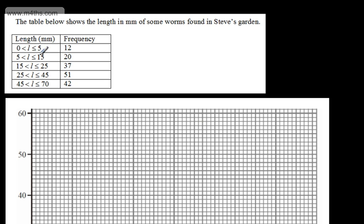The groups are 0 to 5 millimetres, 5 to 15, 15 to 25, 25 to 45, and 45 to 70. These are lengths, so it's continuous data — they can take any value. For example, one of the 12 worms in the first category might be 4.32 millimetres, and one in the second category could be 6.763 millimetres. This differs from discrete data that can only take certain values.